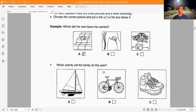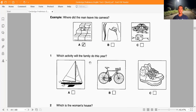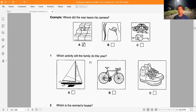Cambridge Preliminary English Test 4 by University of Cambridge ESOL Examinations in conjunction with Cambridge University Press. This recording is copyright. This is the Cambridge Preliminary English Test number one. There are four parts to the test. You will hear each part twice. Write your answers on the question paper. You will have six minutes at the end of the test to copy your answers onto the answer sheet.